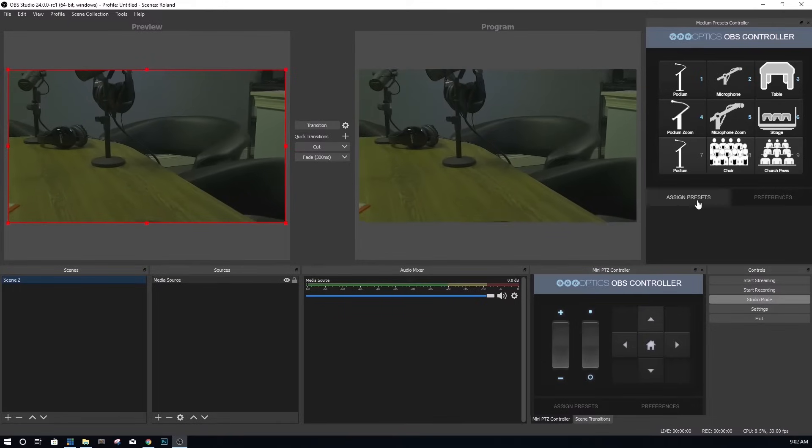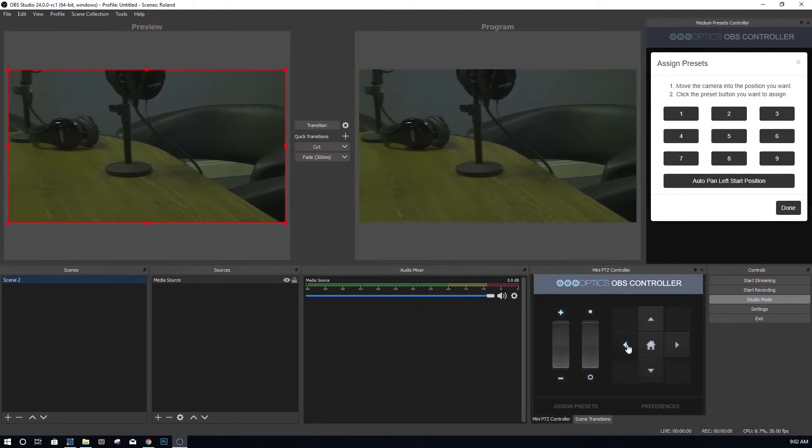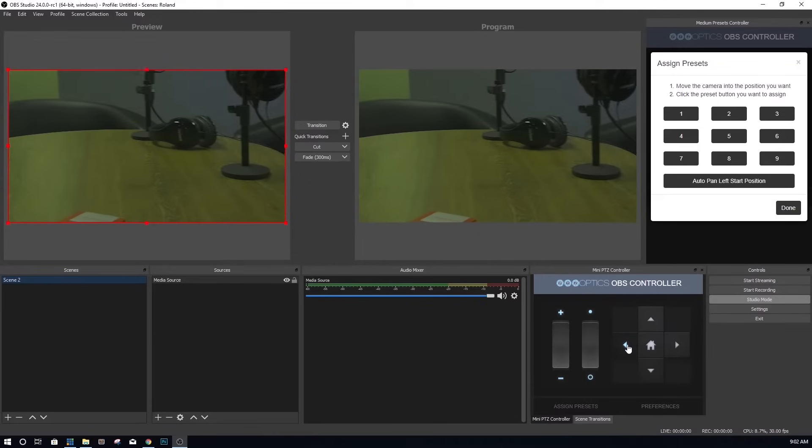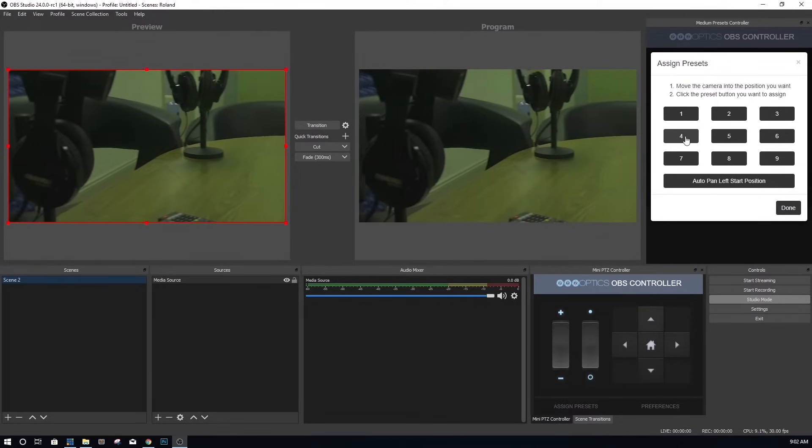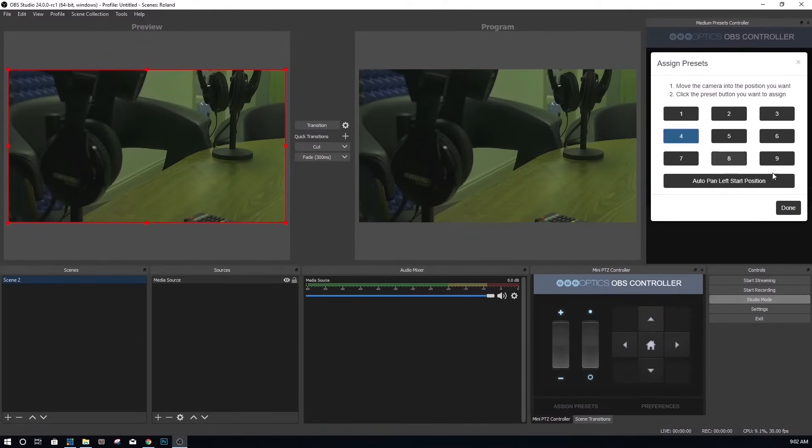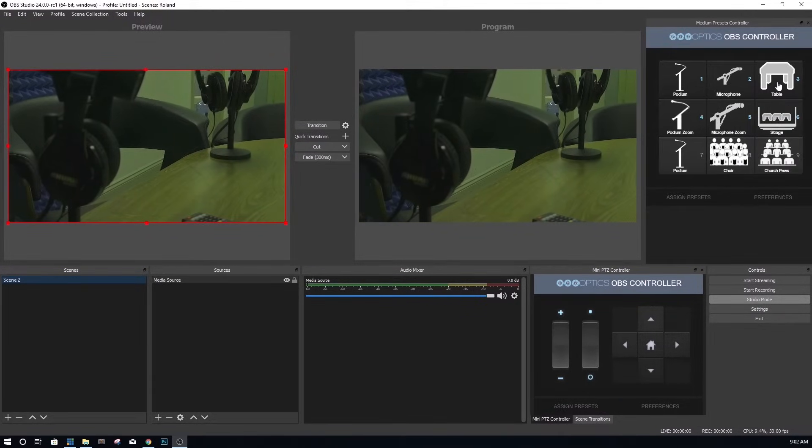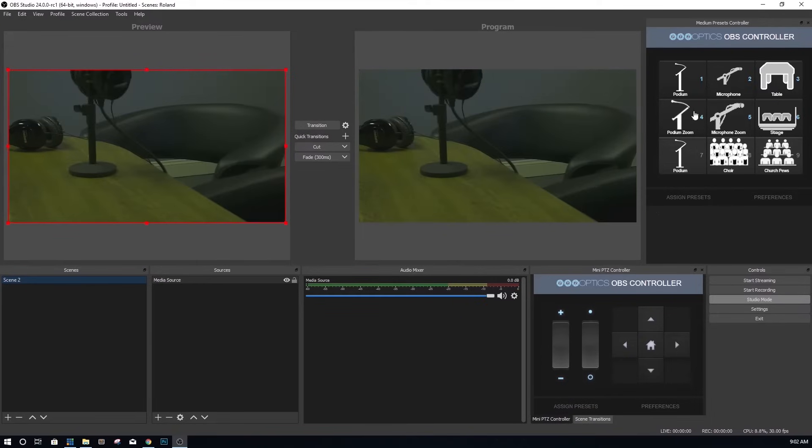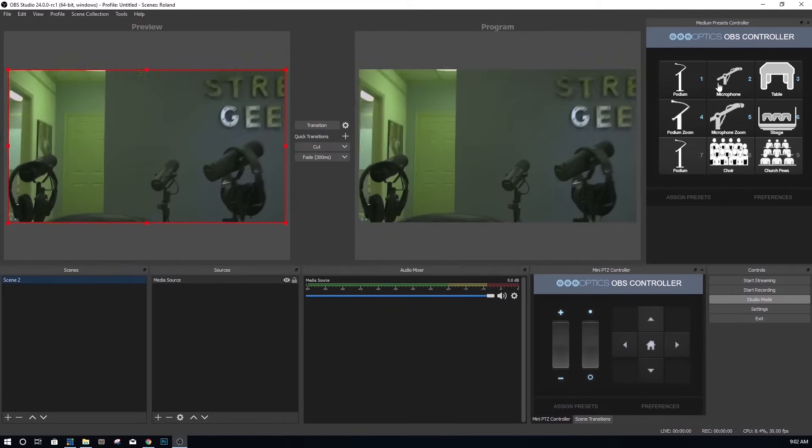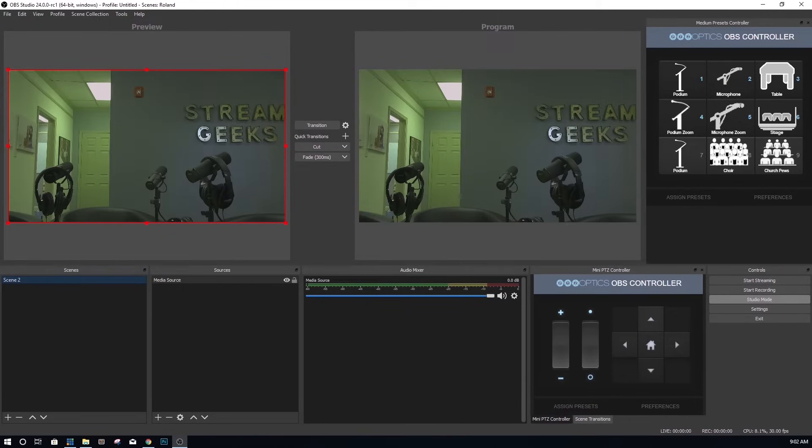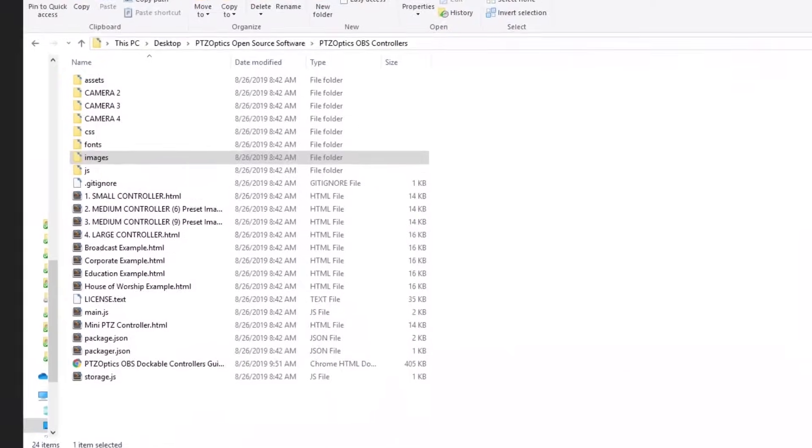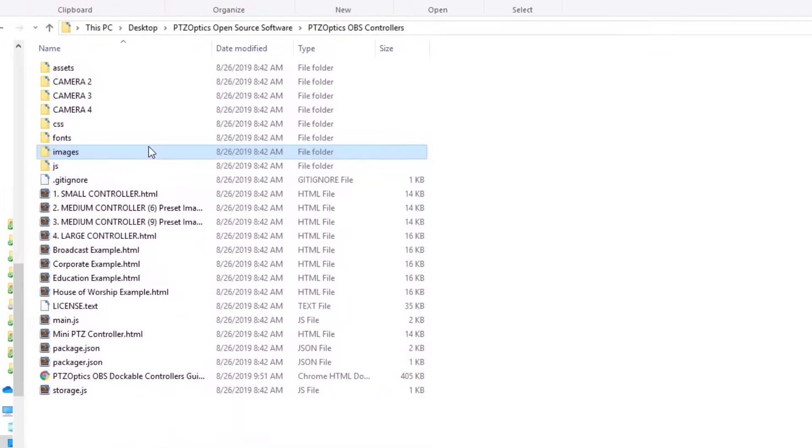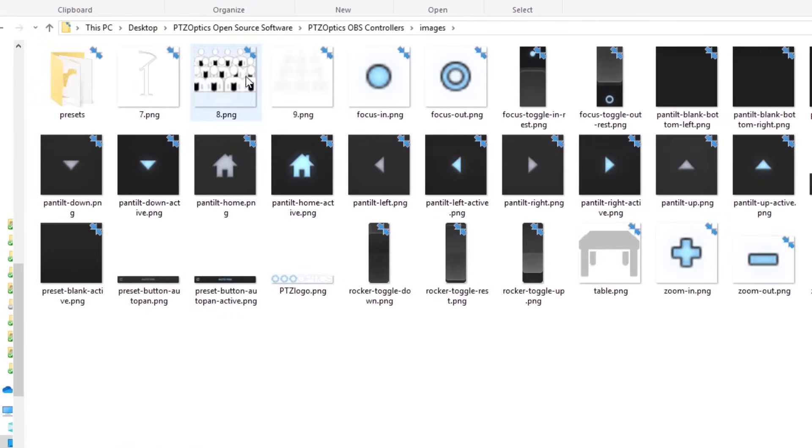Next, you can add a medium sized PTZ controller dock to the area next to the main program output of your OBS in studio mode. You will notice that this gives you an area to have quick camera presets that you can customize. Each of these preset buttons will recall a PTZ camera preset that is stored on the camera. You can customize these buttons by replacing the 90 by 90 pixel images inside the images folder that came with your download.